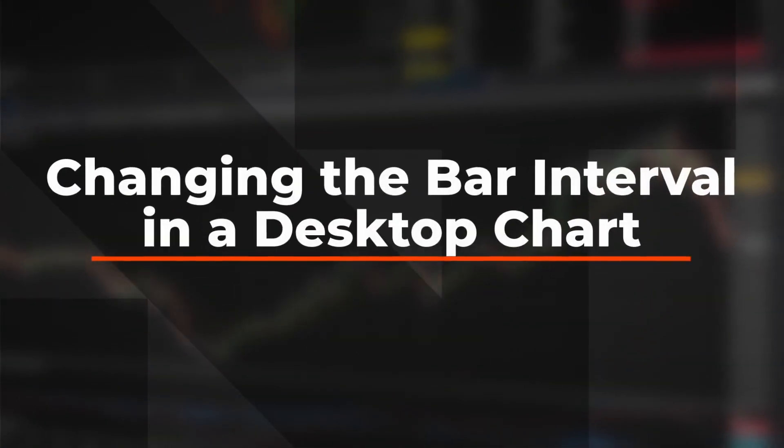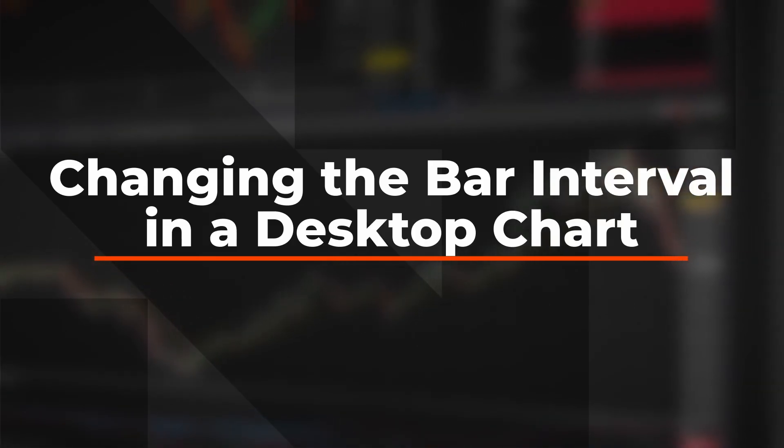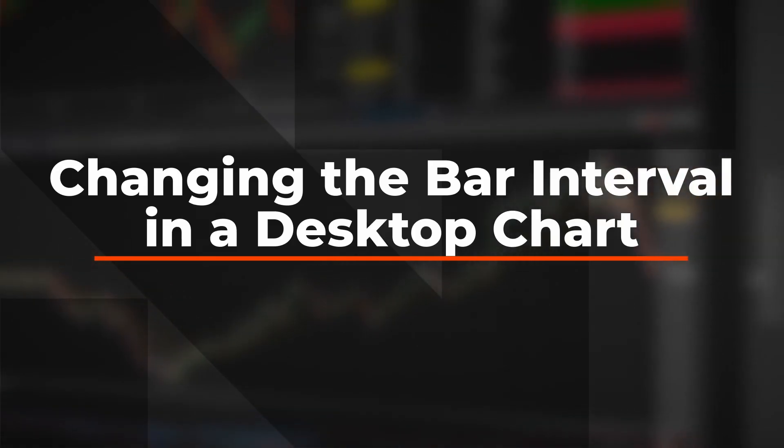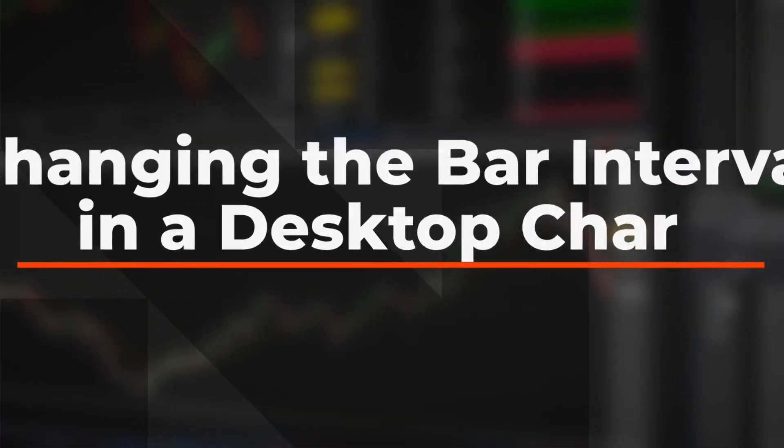In this video, we'll learn how to change intervals or timeframes on a chart. Let's take a look.